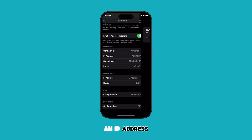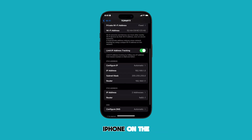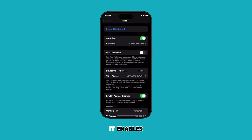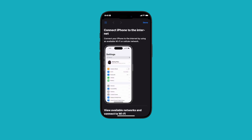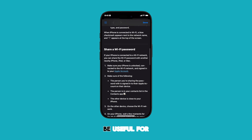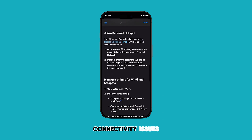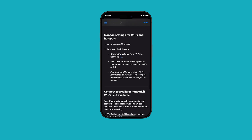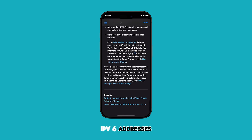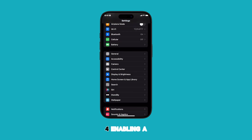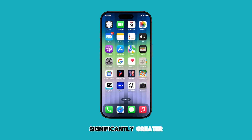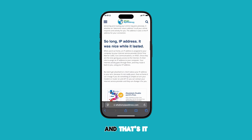An IP address uniquely identifies your iPhone on the internet. It enables your iPhone to communicate with other devices and access online services. Your IP address can also be useful for troubleshooting network connectivity issues. IPv6 addresses offer a much larger address space compared to IPv4, enabling a significantly greater number of devices to connect to the internet.